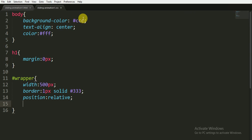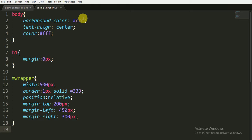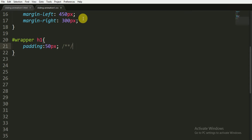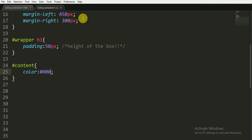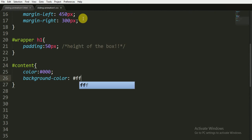To center the animation I'm giving margin-left of 450 pixels and margin-right of 300 pixels. For the wrapper's h1 tag I'm giving padding of 50 pixels — this will determine the height of the box. For the ID 'content' I'm giving a text color of #000, which is black.